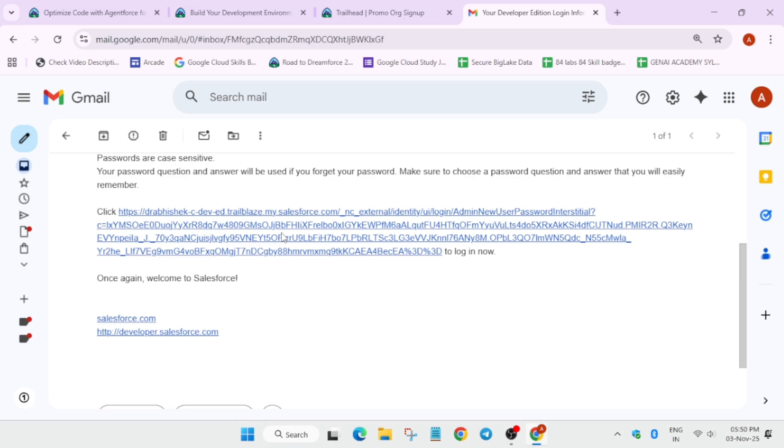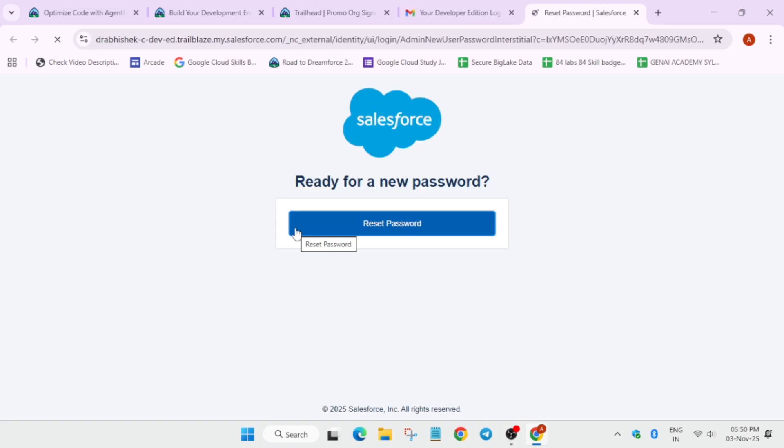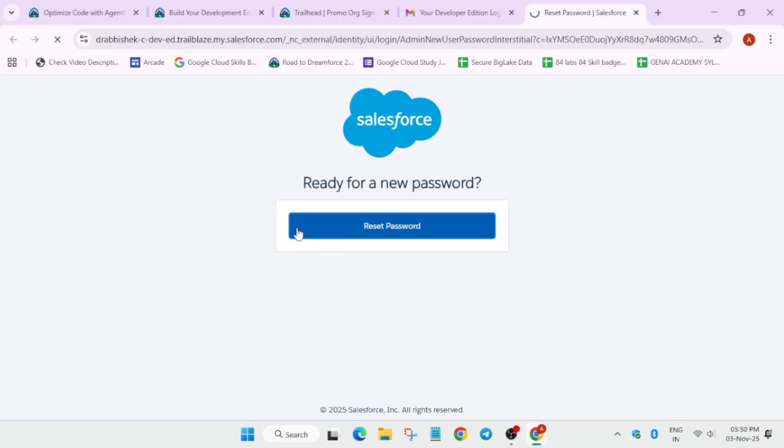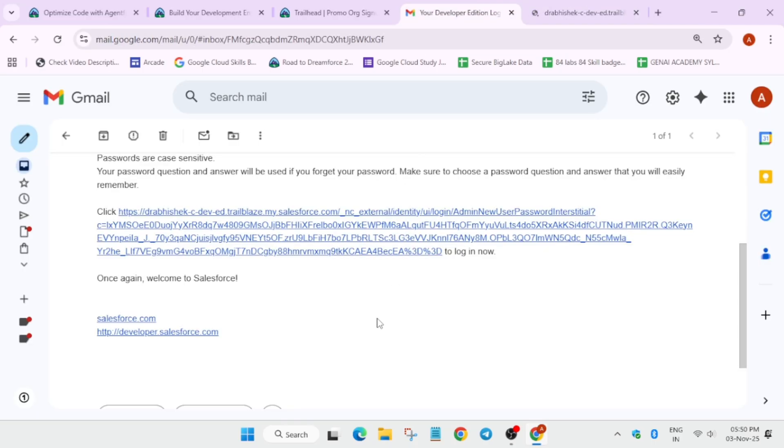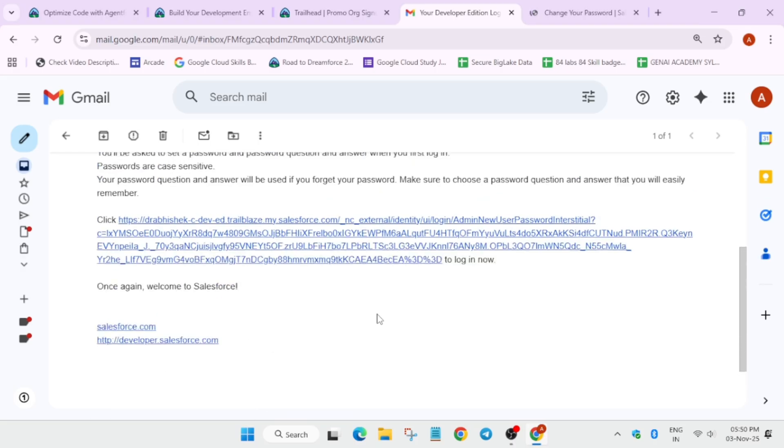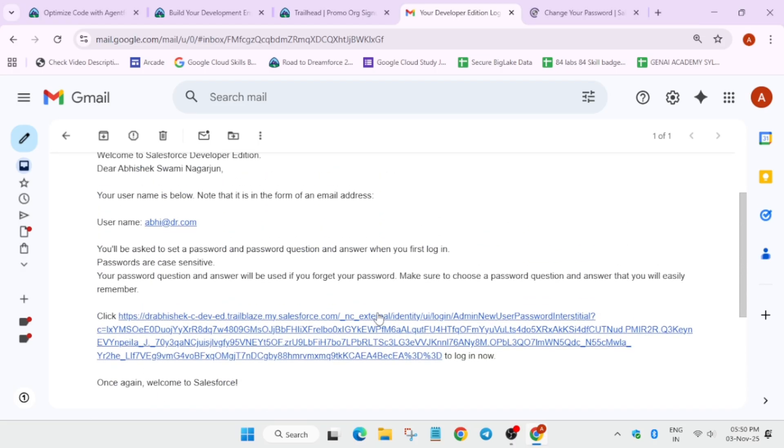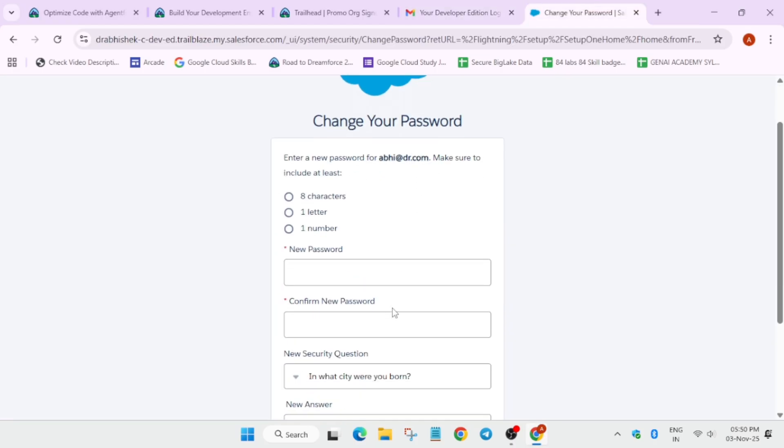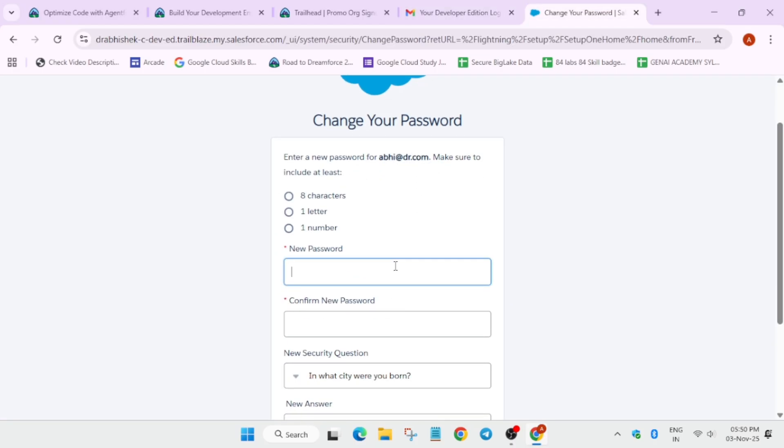Here basically you have to just click on reset password. For password you have to use a combination of small letter, capital letter, and most importantly a number. One more important thing: do not close or delete that email because the username will be required in the later steps of this lab. Now here you can see the rules: one number, one letter, and eight characters. You can use anything. Just type the password.